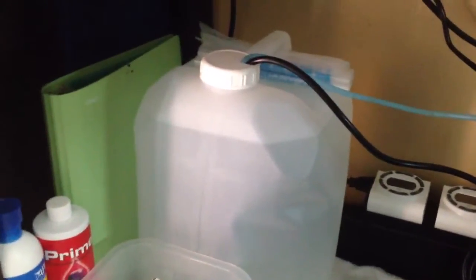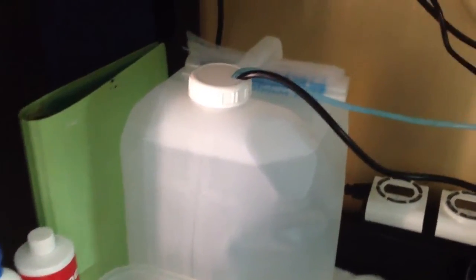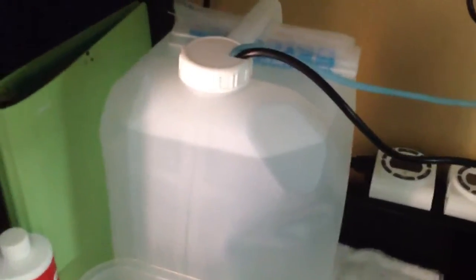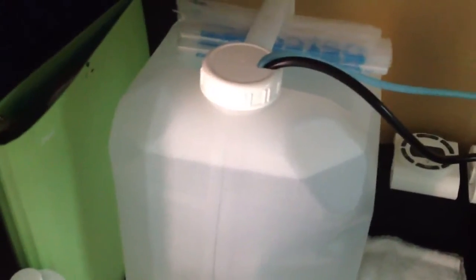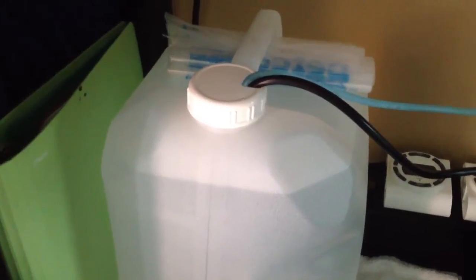This is a video of my auto top-off system. I have a five gallon jug there, a little pump that pumps 80 gallons per minute.